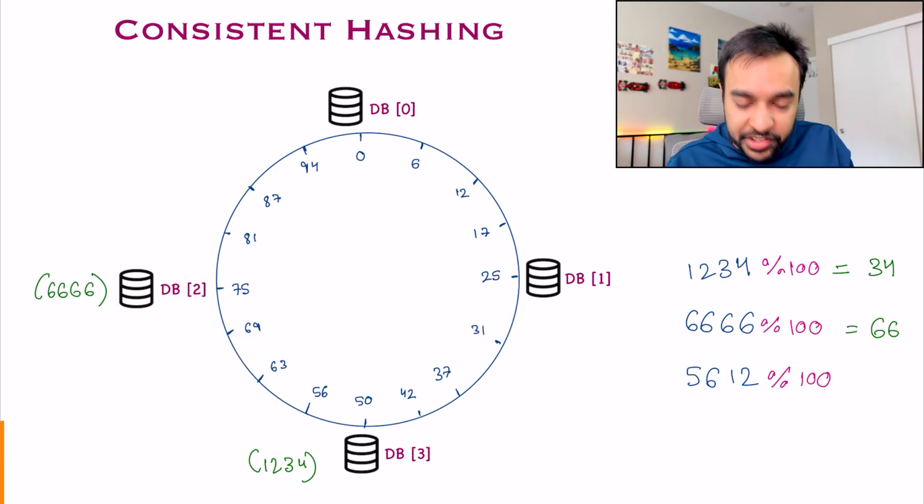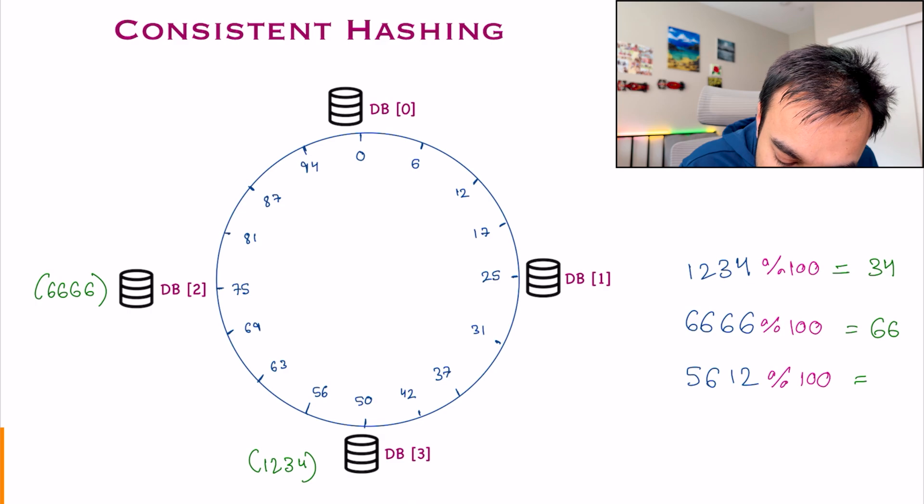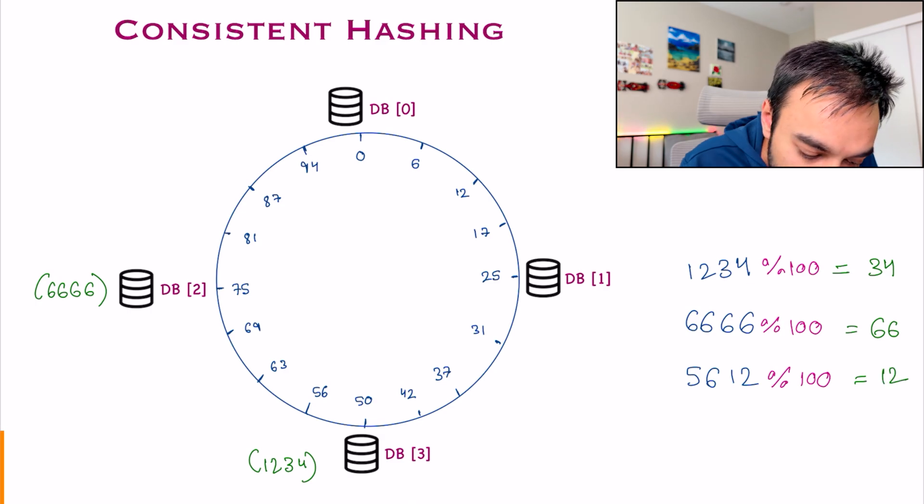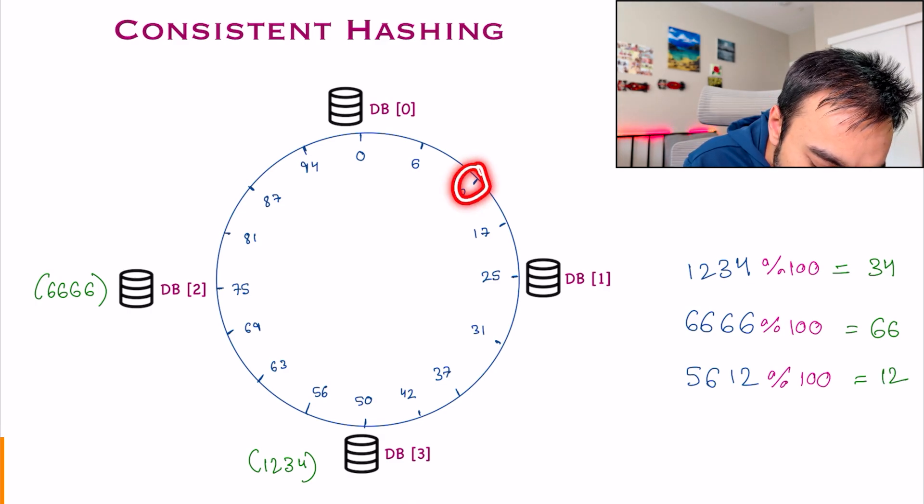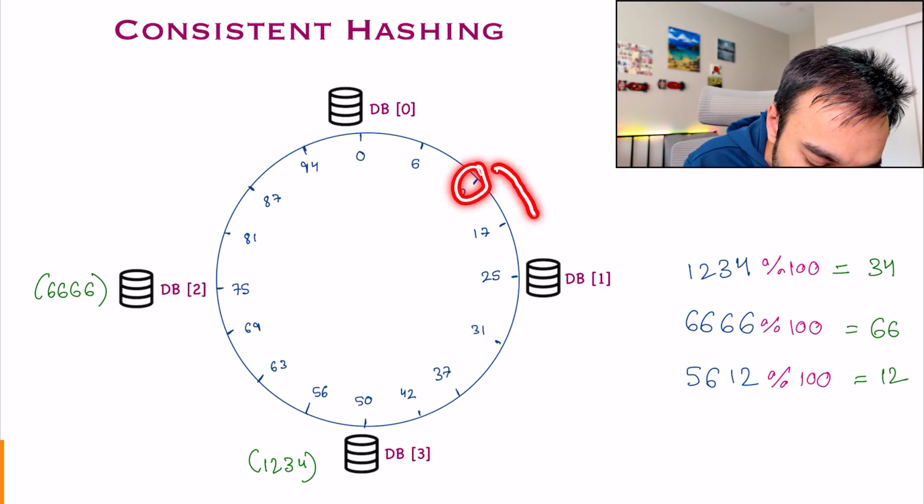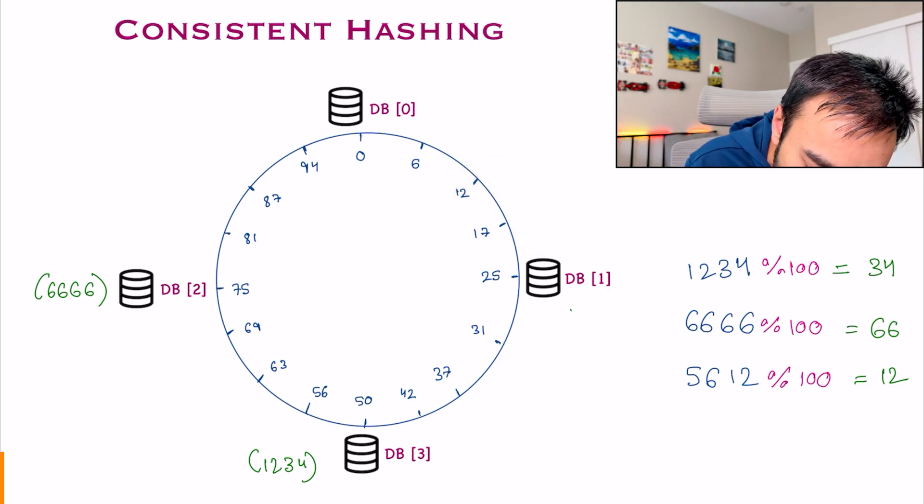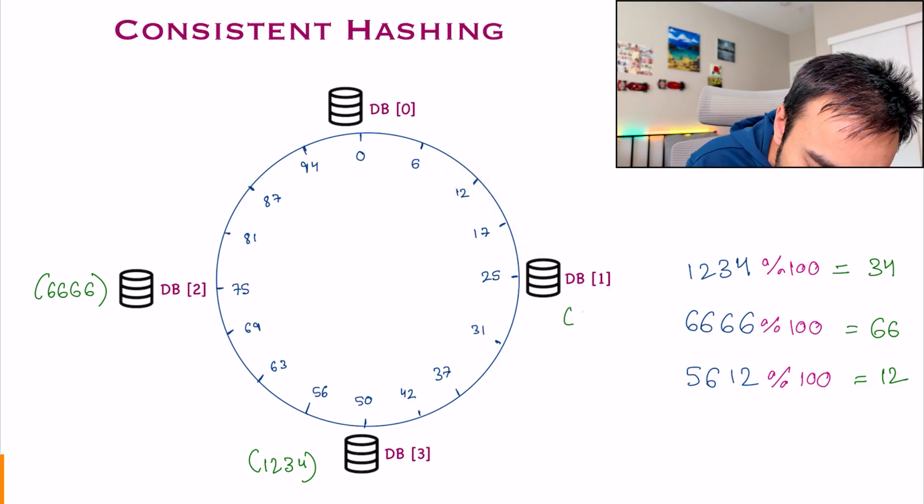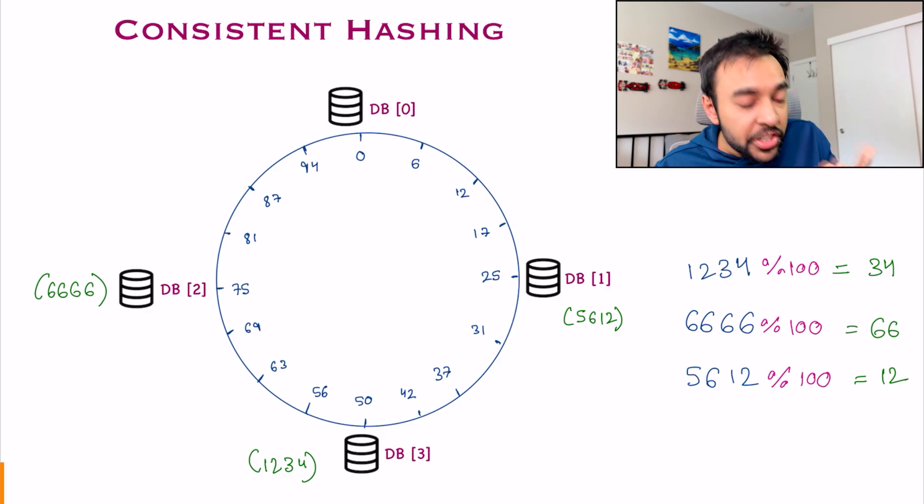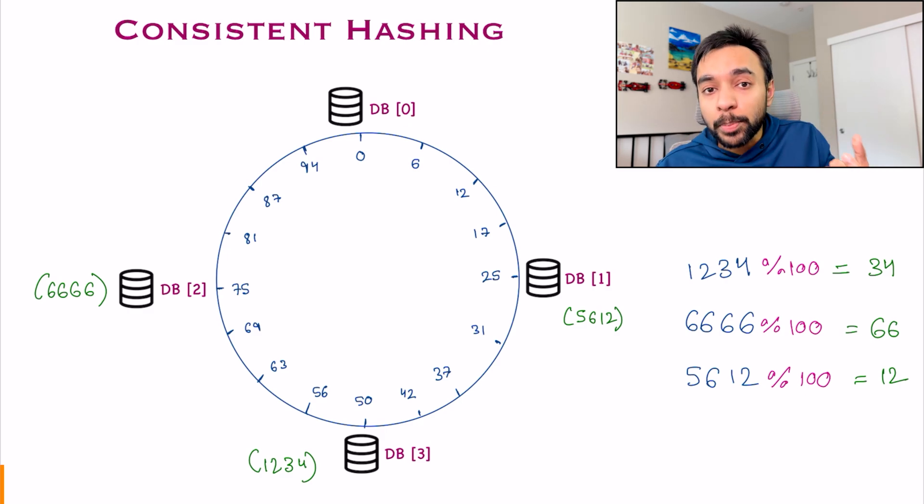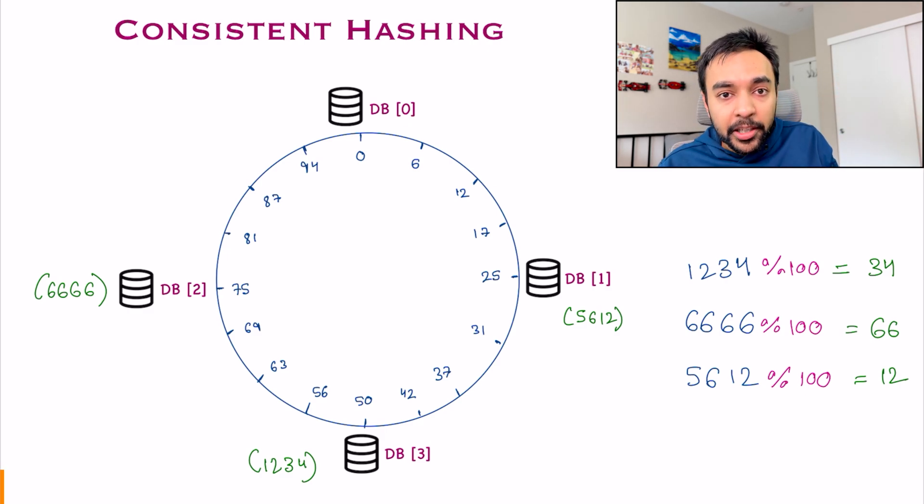How about the last event now? As soon as I do this, I will get a 12. Locate 12 over here, and now start to move in the clockwise direction. You get DB1. So that is where I am going to place this particular event.